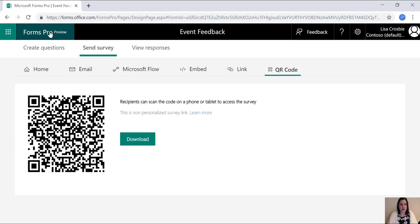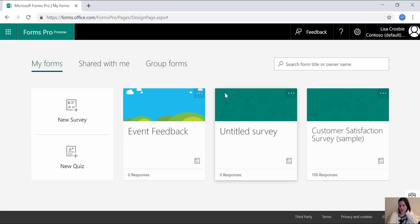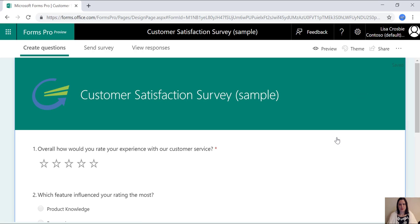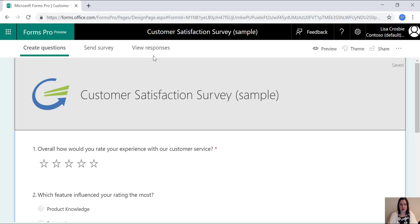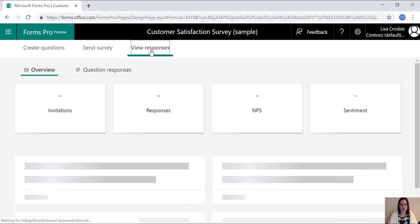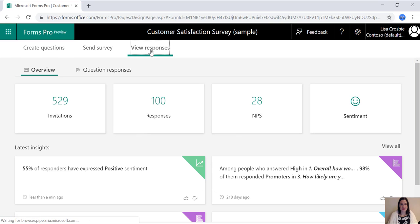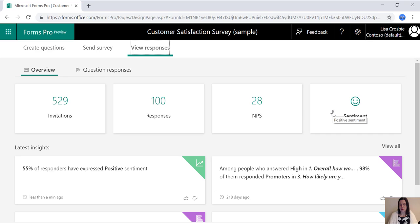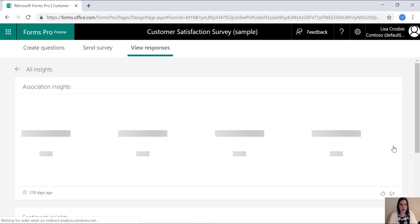So once you've created your survey and sent it out, you'll want to see the responses. And here's just the out of the box example, which shows you what the responses look like. So this gives you your net promoter score that we're showing you before sentiment analysis. And this is all completely out of the box, haven't done anything, you get this with Forms Pro as it is.